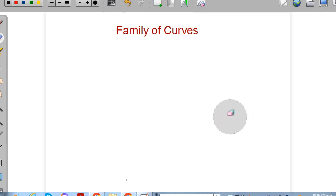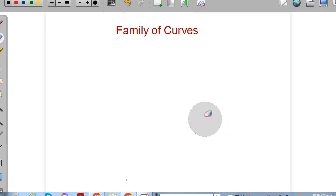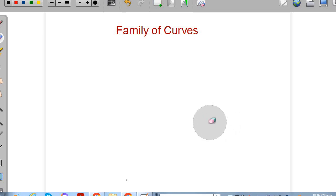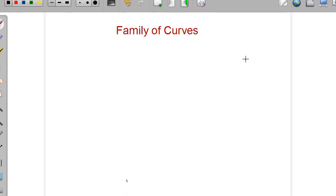Hello everyone. Let us see what are family of curves and how to draw them and visualize with the help of Desmos, which is a graphing platform available online.